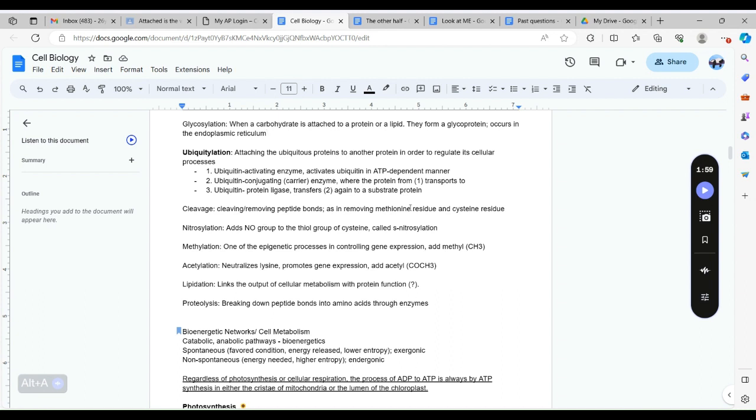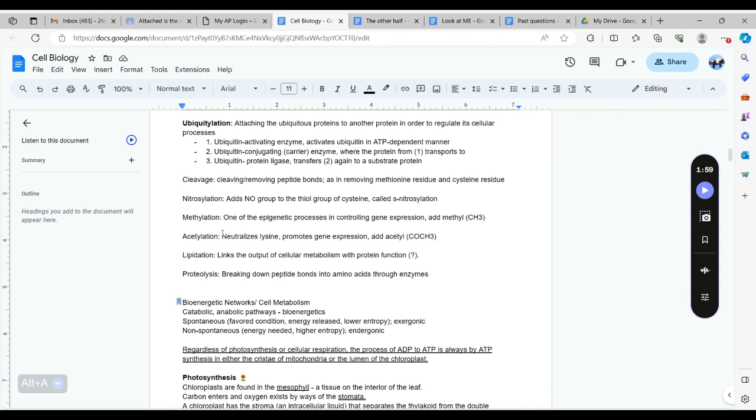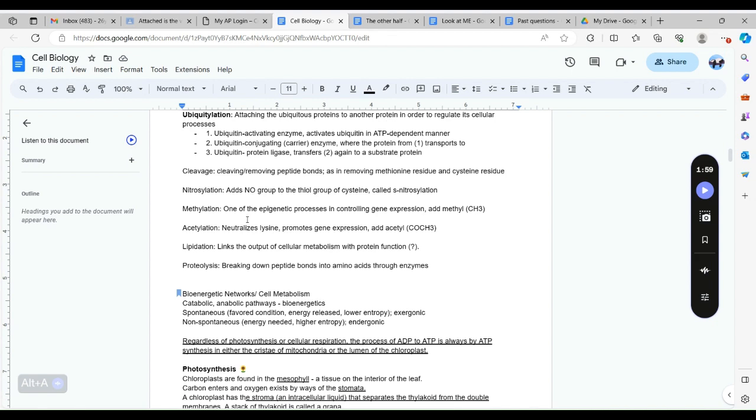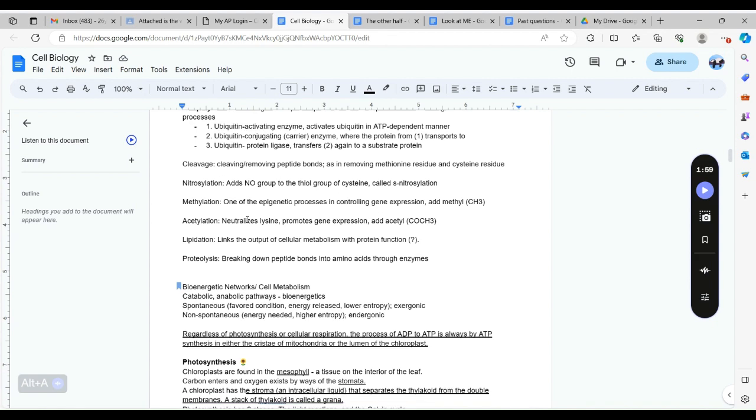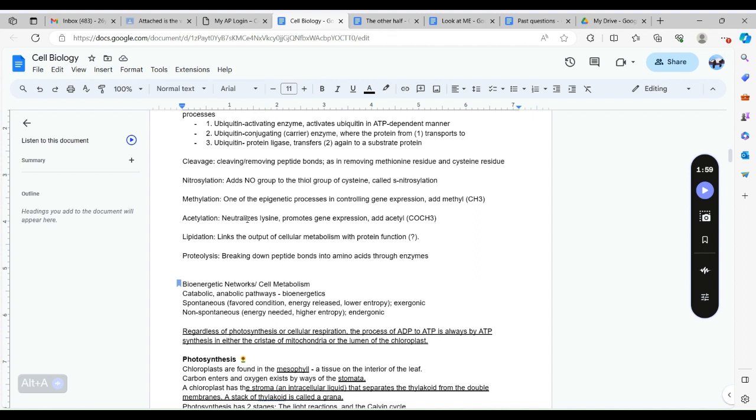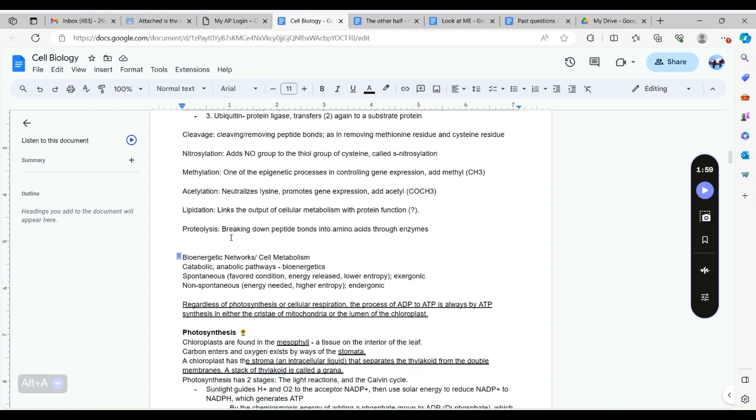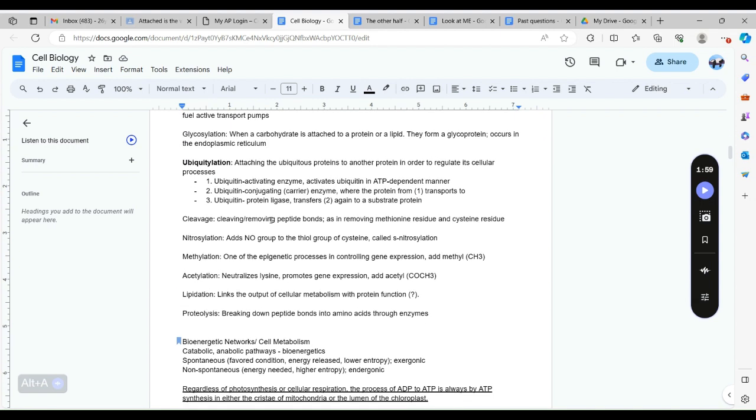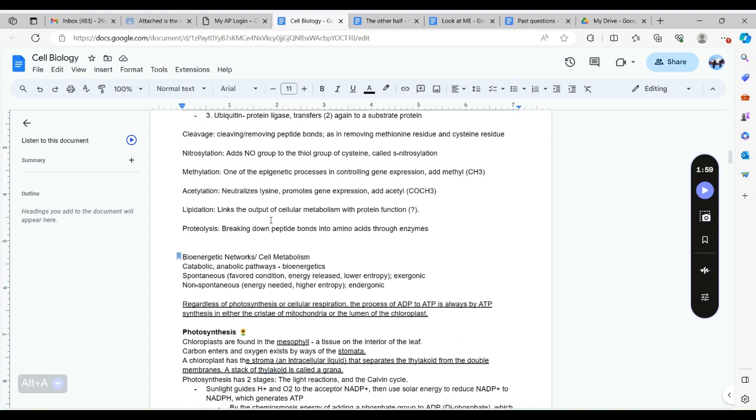Methylation is adding a methyl group CH3, likely to a DNA strand so that the gene is less expressed. Acetylation is adding acetyl to DNA which promotes the gene to be expressed, so it's the opposite of methylation. Proteolysis is similar to cleavage but with the help of an enzyme.